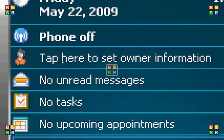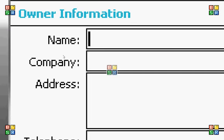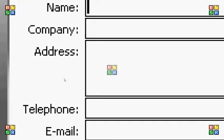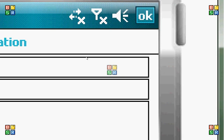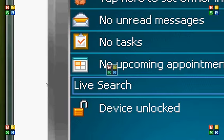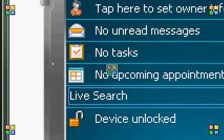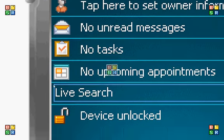So we have tap here to send owner information, you can get your name, company, address, telephone, email, and so forth. We have any upcoming messages, any incoming messages, tasks, or appointments.